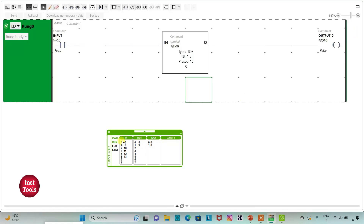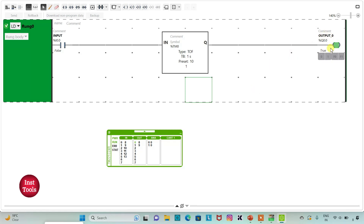When I turn on the input, output 0 will be true. And then, when I turn off the input, output 0 still remains true. It will remain true even when input is turned off for 10 seconds, as we have set the preset value to 10 seconds. After 10 seconds, output 0 will be false.